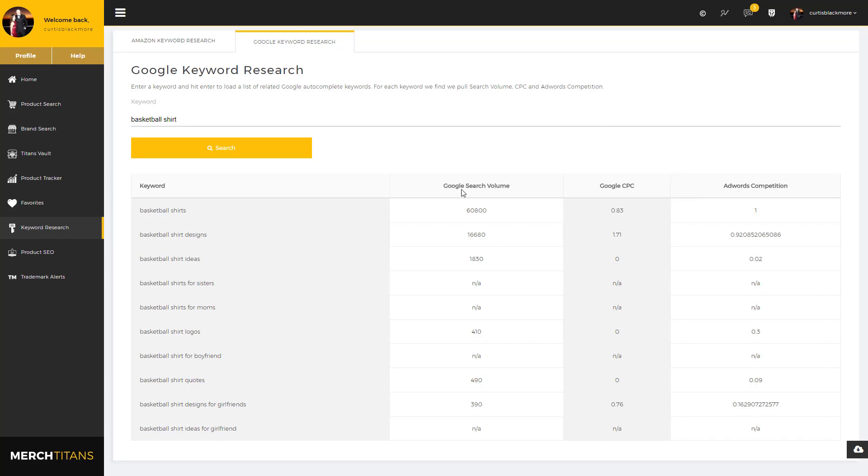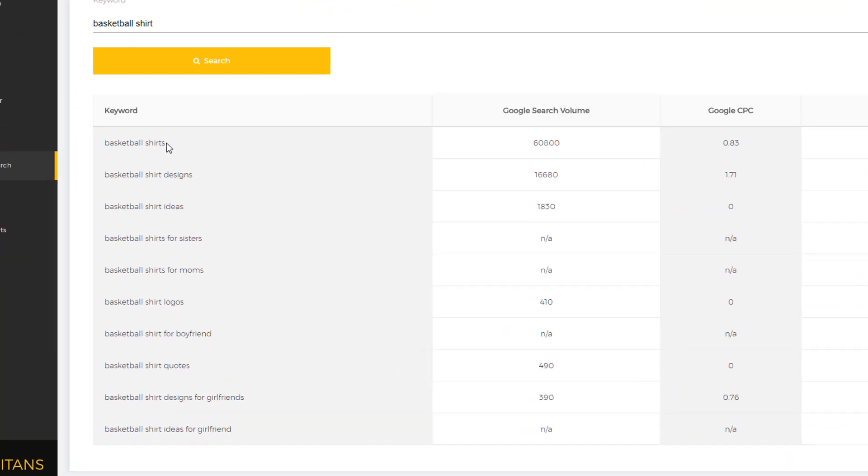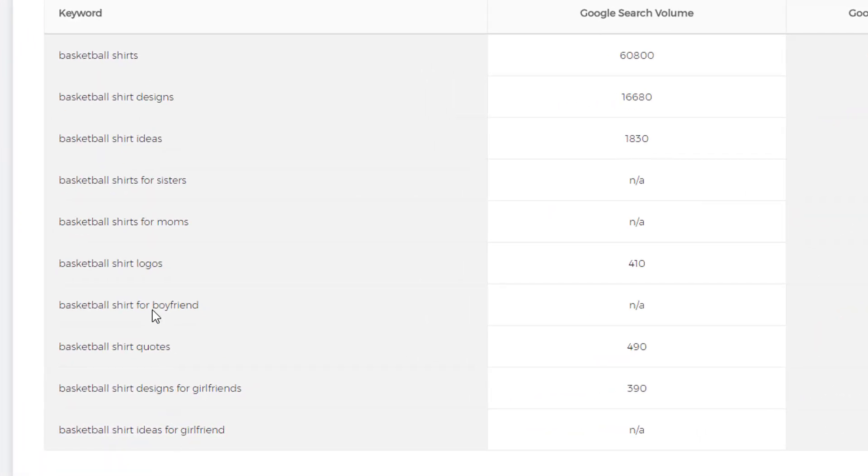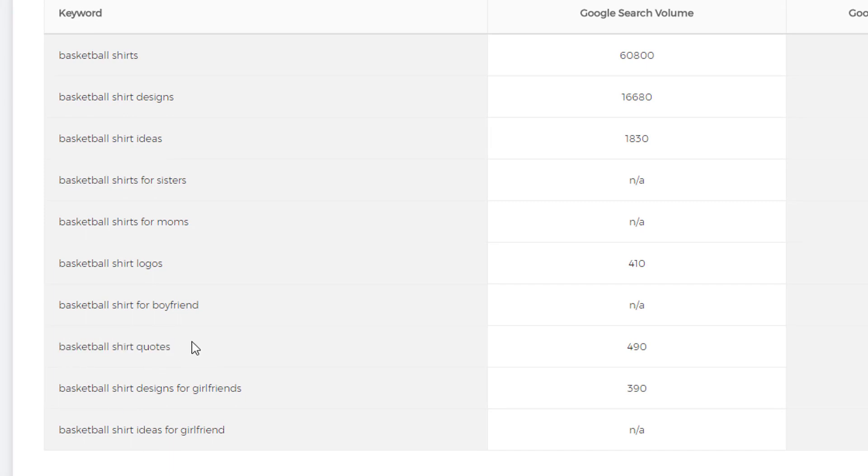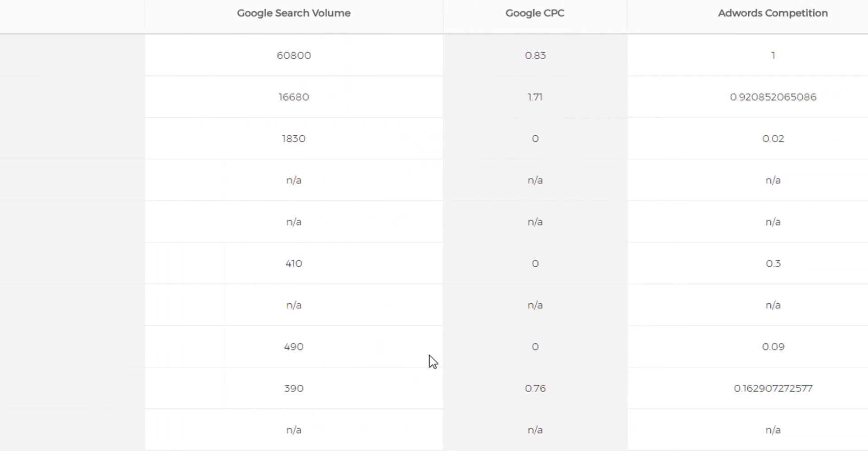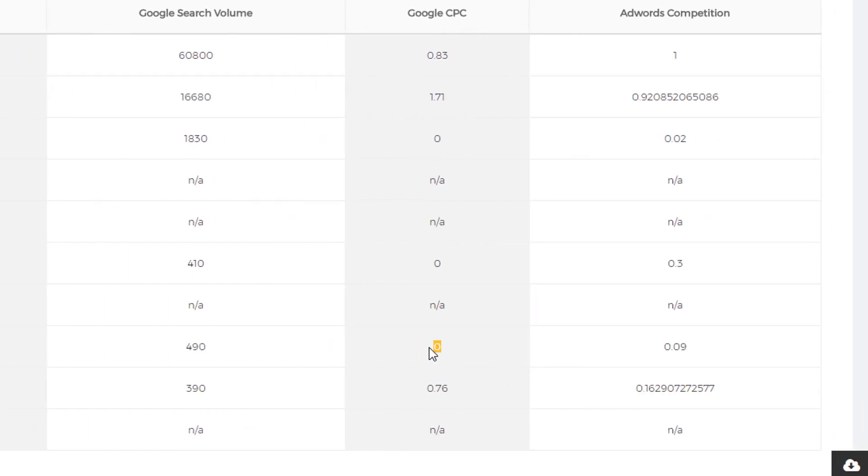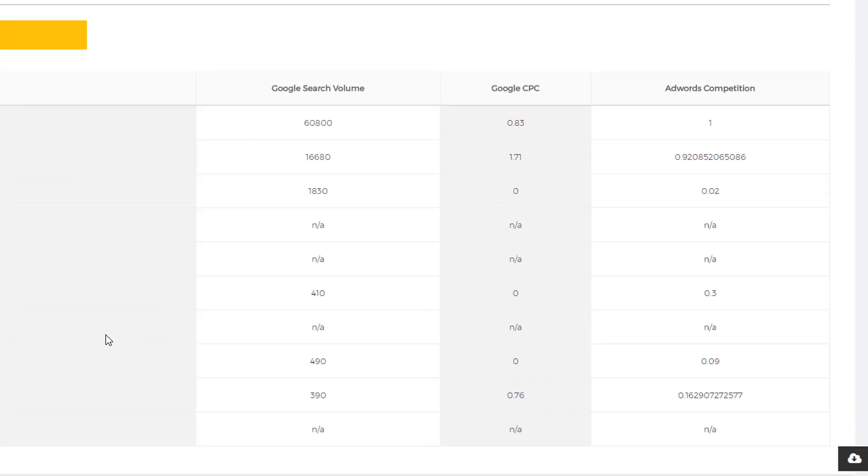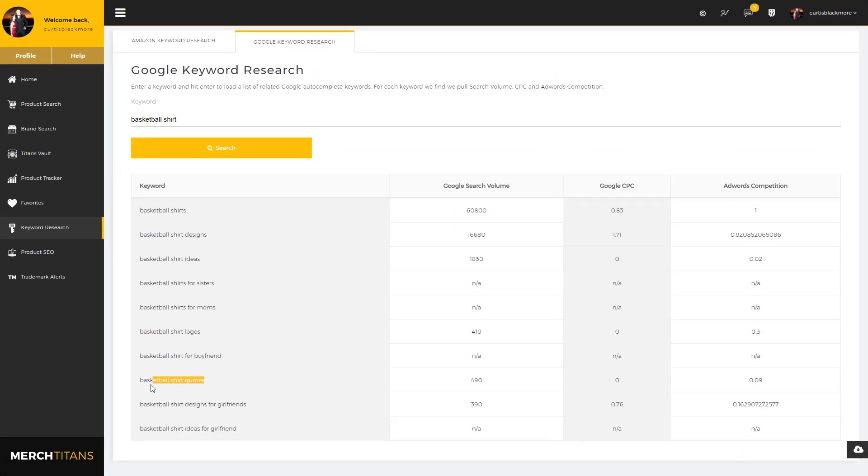And there you go. Now you don't have the Amazon information obviously, but you do have the Google CPC, Adwords competition, and search volume. But the keywords are definitely different because these are what Google suggests. I could see right here basketball shirt quotes. That stands out to me: 490 on the search volume, nobody's paying any money for it in terms of Google clicks, and Adwords competition is super low.